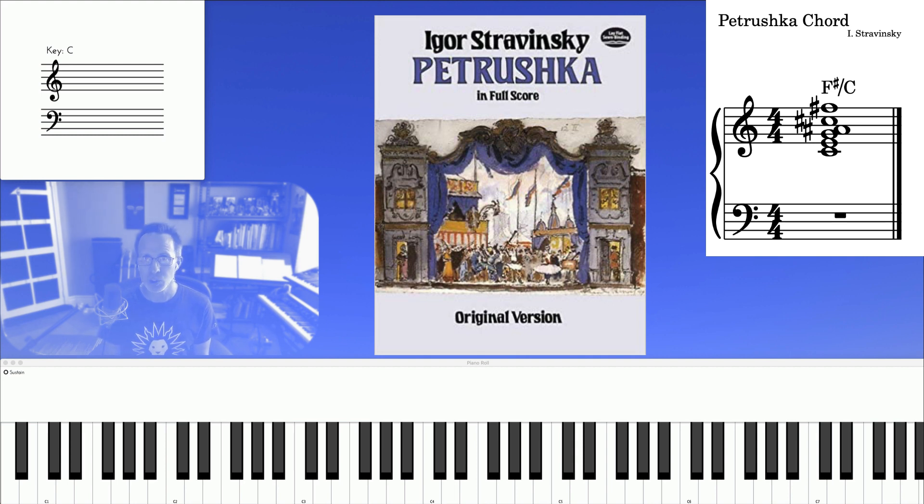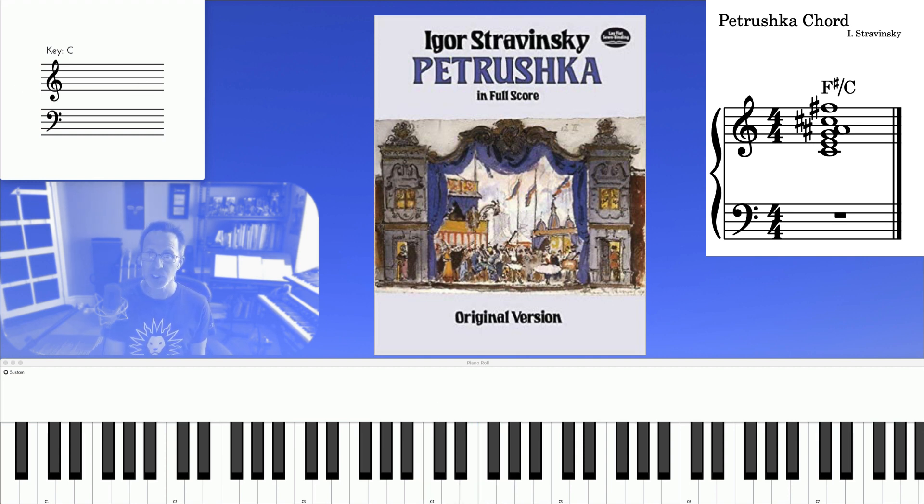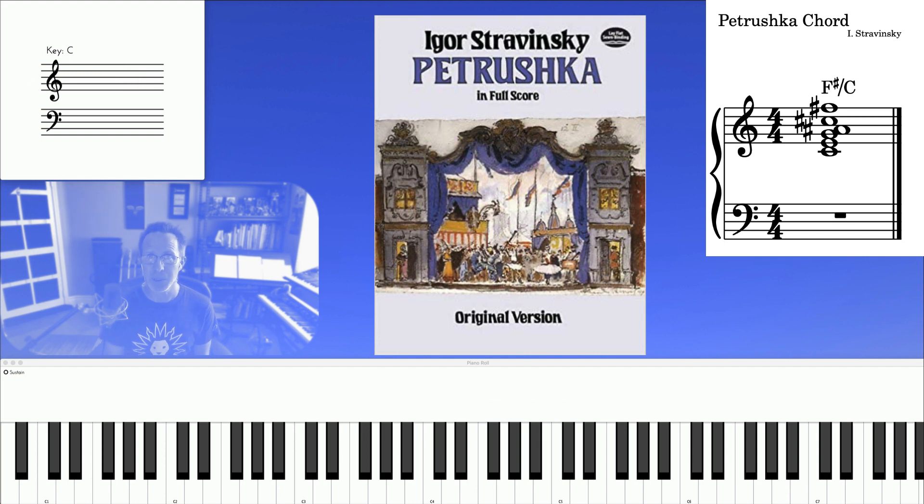And it's basically just this. It's a C major triad, an F sharp major triad, sounding at the same time.